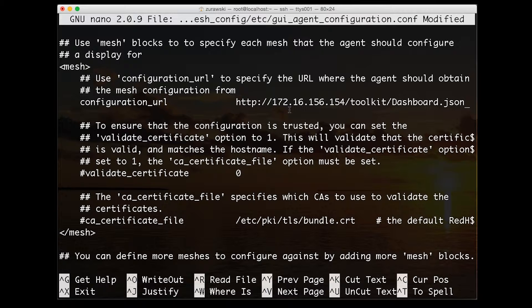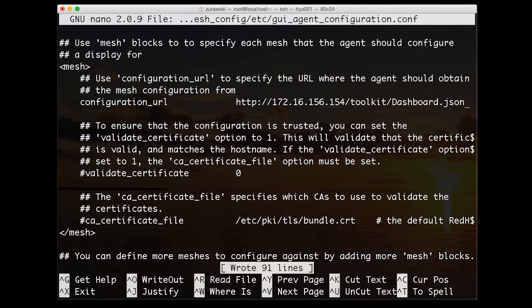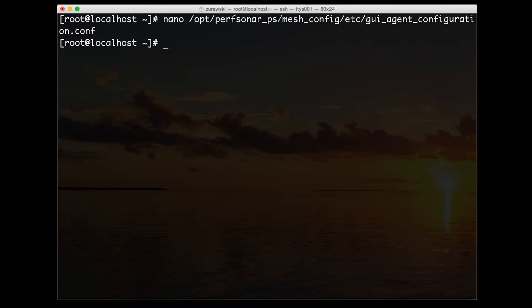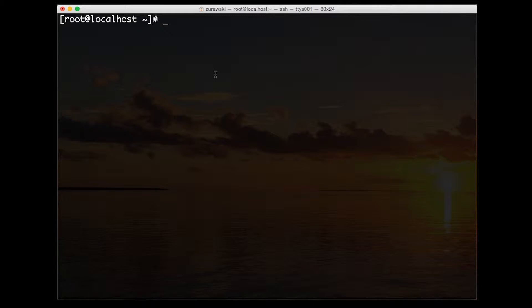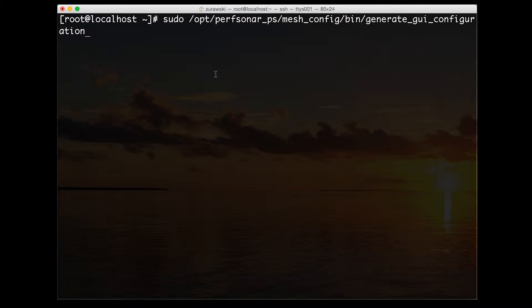Now that that file is in place, we're going to regenerate the maddash configuration. This is done by running the generate GUI configuration script.